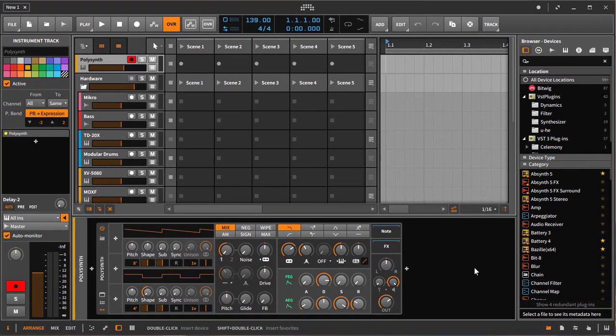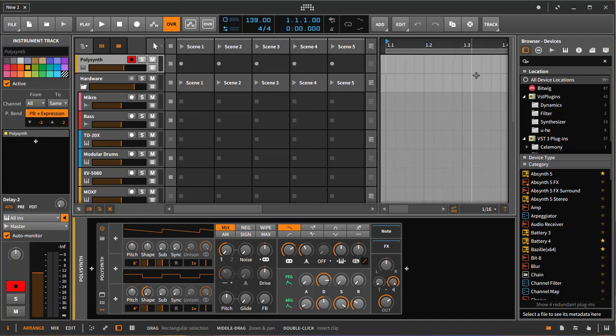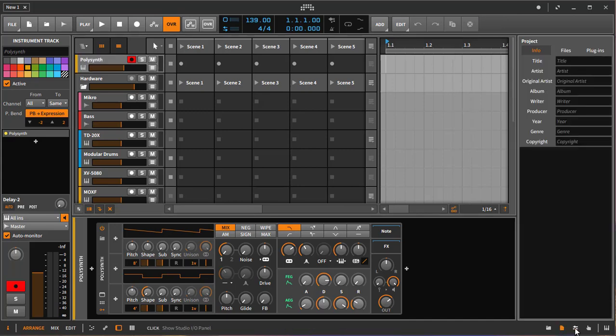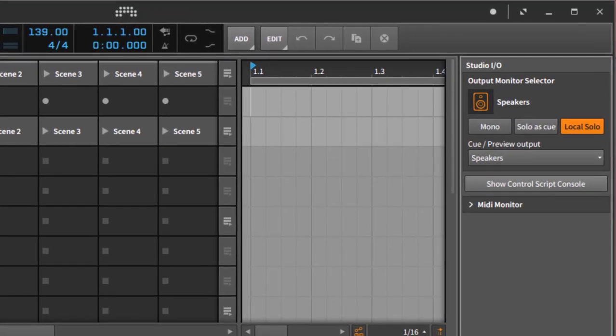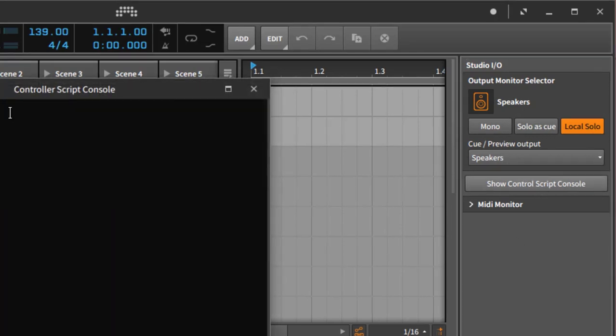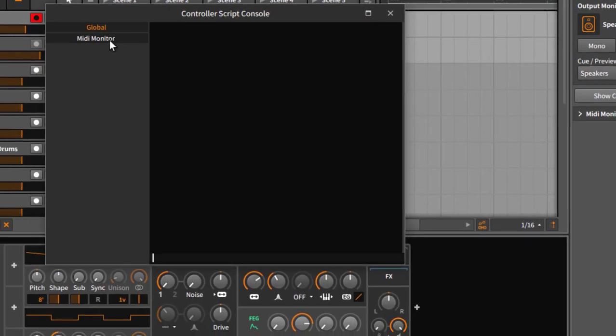Let's move Bitwig there and then you need to open the script console. I put that on a keyboard shortcut, but you can also get the console from here. You can say show the script console and there you see there is your MIDI monitor.